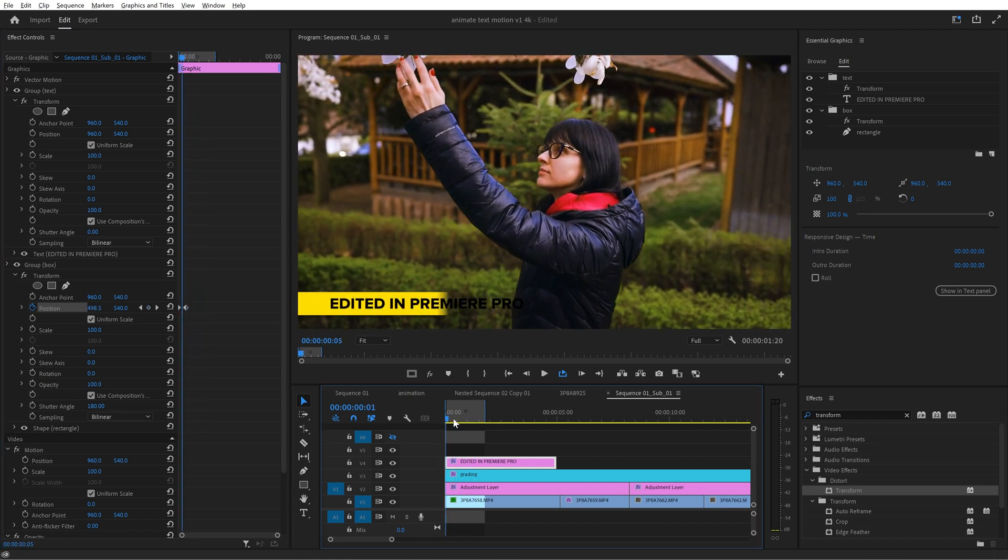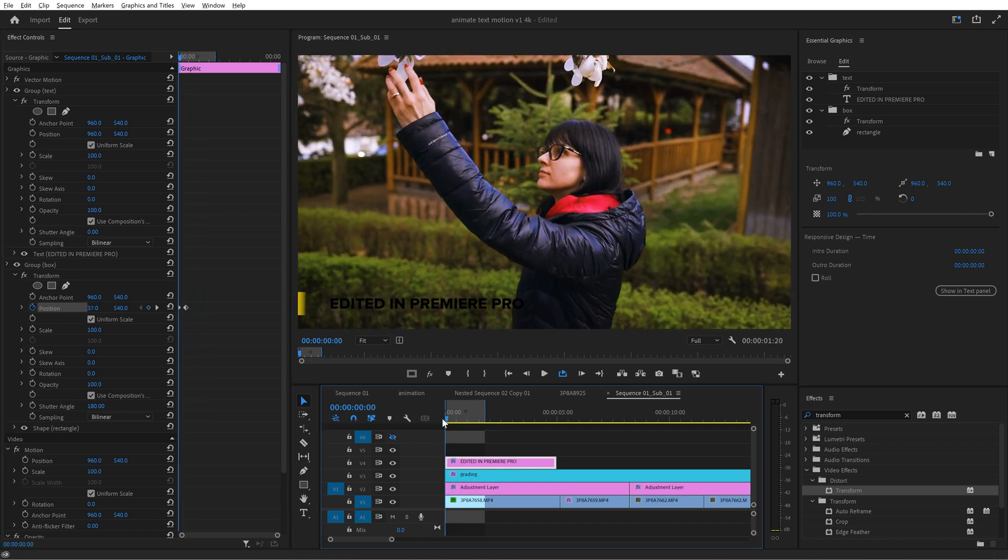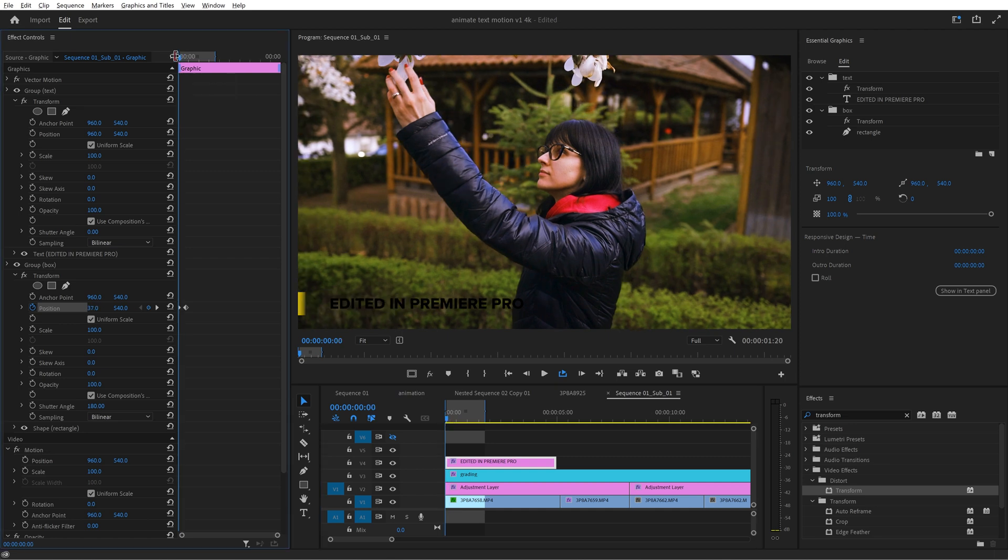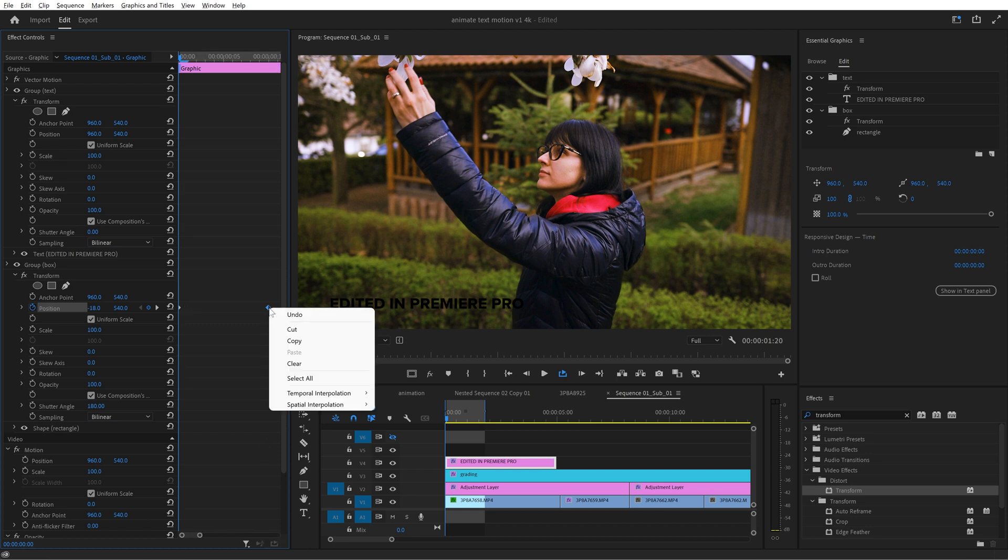This adds the motion blur instantly as you can see and it looks really good right? But now I need to go to the first frame and readjust the position of the box to get it out of the frame.